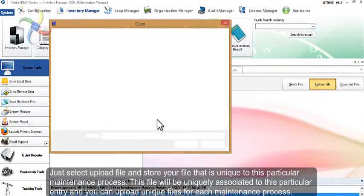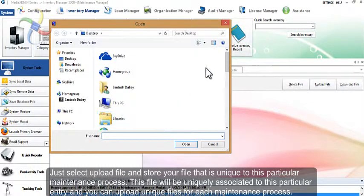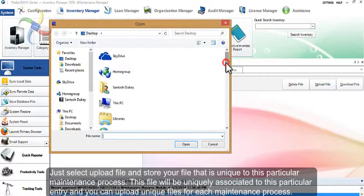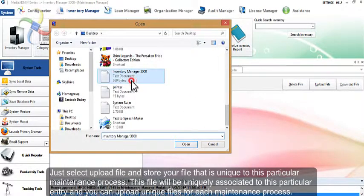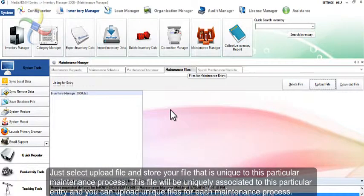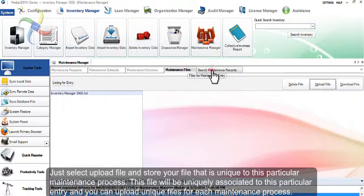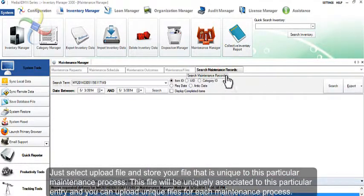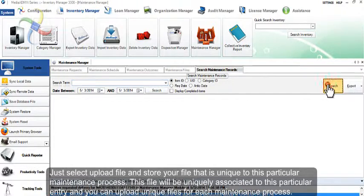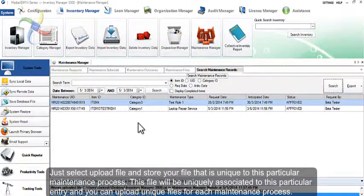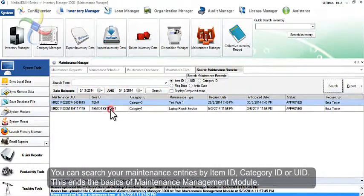Just select Upload File and store your file that is unique to this particular maintenance process. This file will be uniquely associated to this particular entry, and you can upload unique files for each maintenance process.